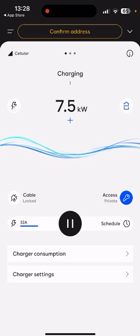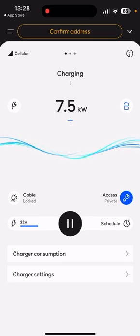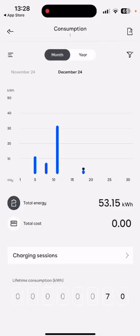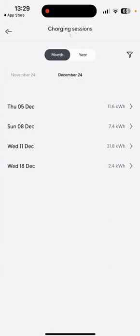We can also see the charger consumption. If we click on here, this will give you a monthly and yearly breakdown of how much energy you've put in, and you can view individual charging sessions as well.